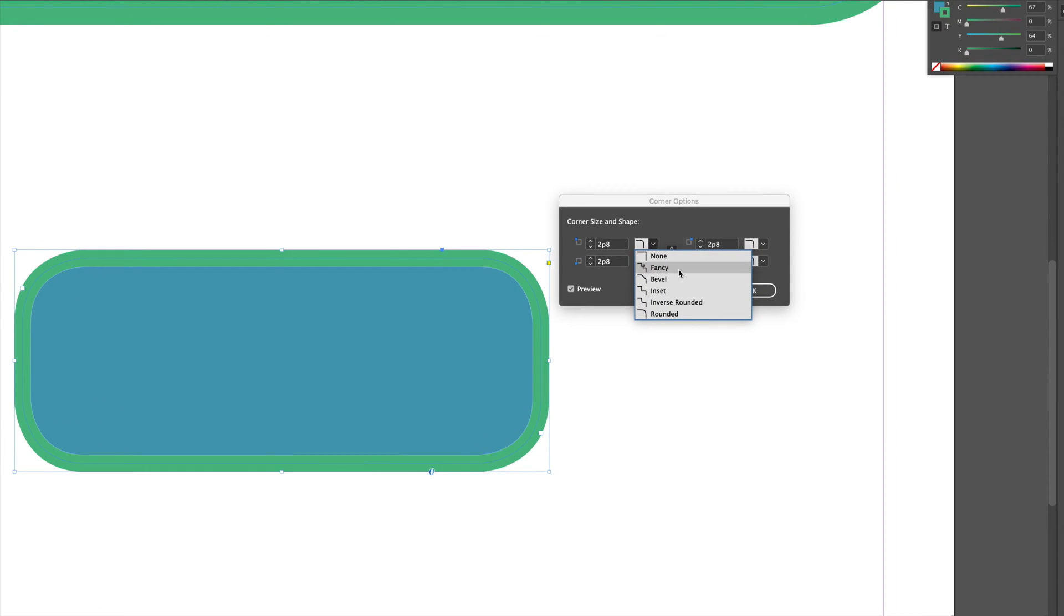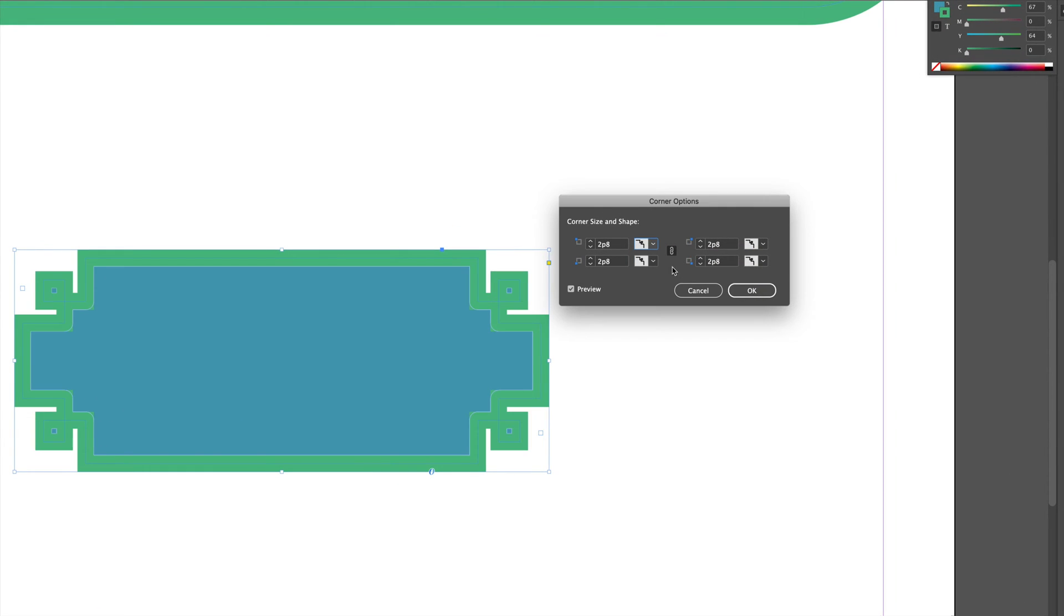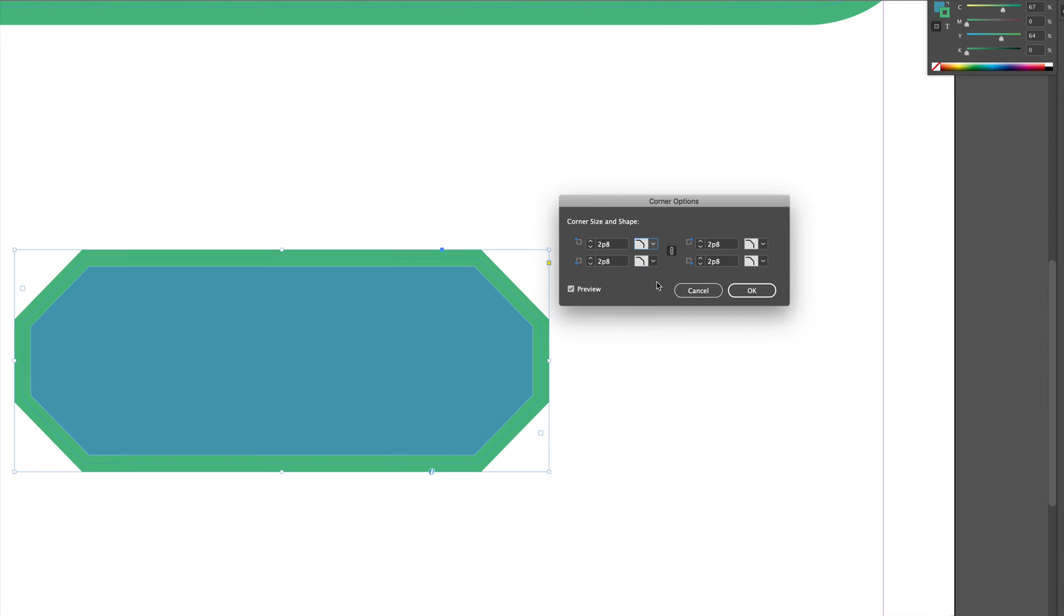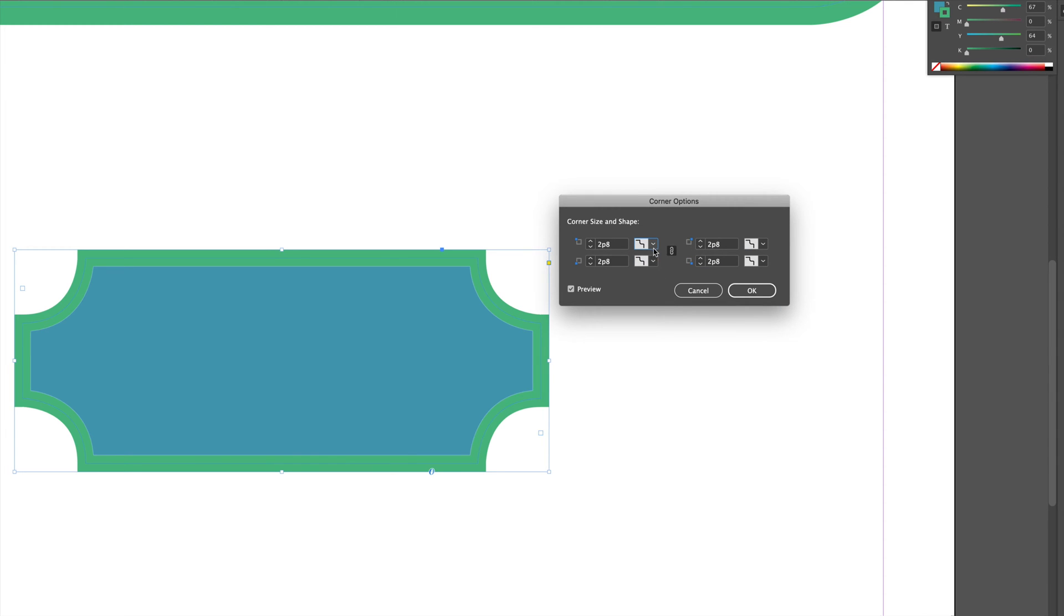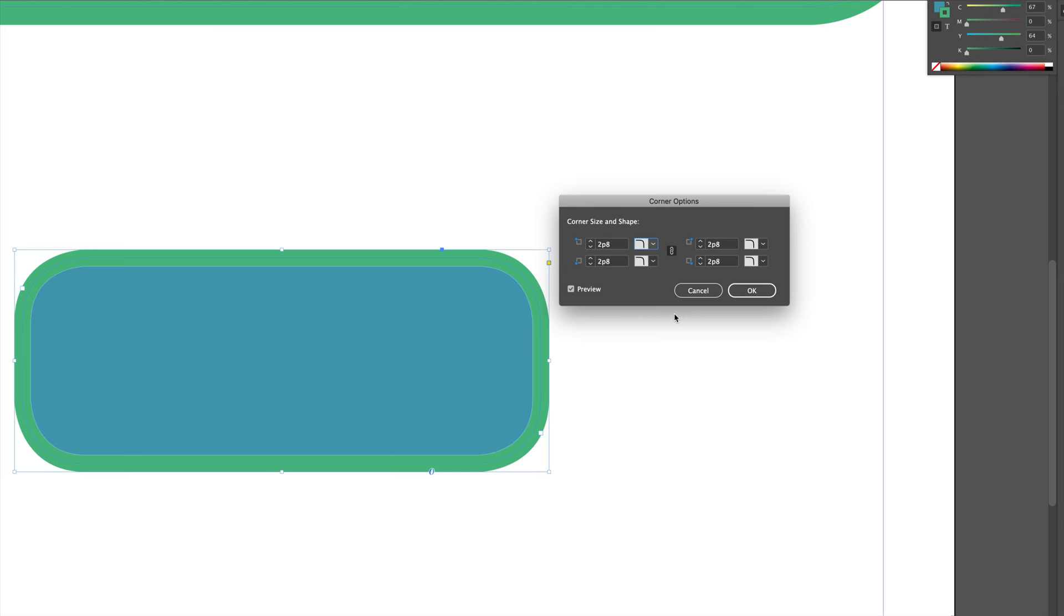So I'm going to go over fancy right now. So that's fancy. Then we can go over bevel. Then we can go over inset. Then this guy reverse. Okay inverse rounded and then rounded.